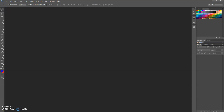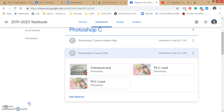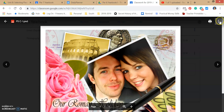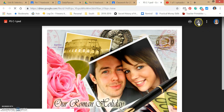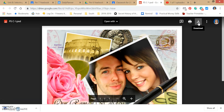To get things started, we are going to need to go to our Google Classroom and grab our PSC one file and download it. It may take a while because this is a Photoshop file and it does have quite a few layers on it, so just give it a second as it downloads. It's a bigger file, so it's going to take just a little bit.